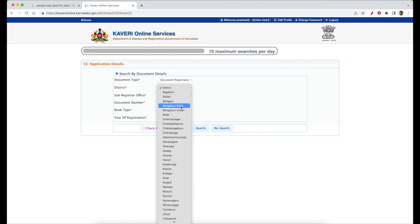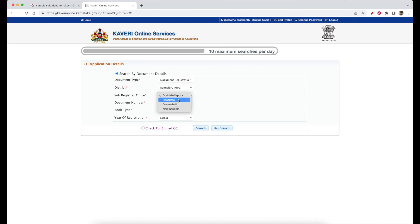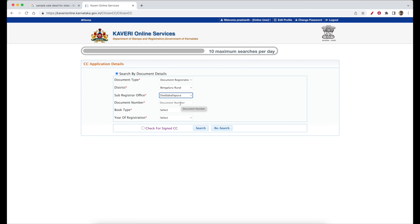We will select the value in Bangalore. We will select the list in Bangalore. We will enter the document number.